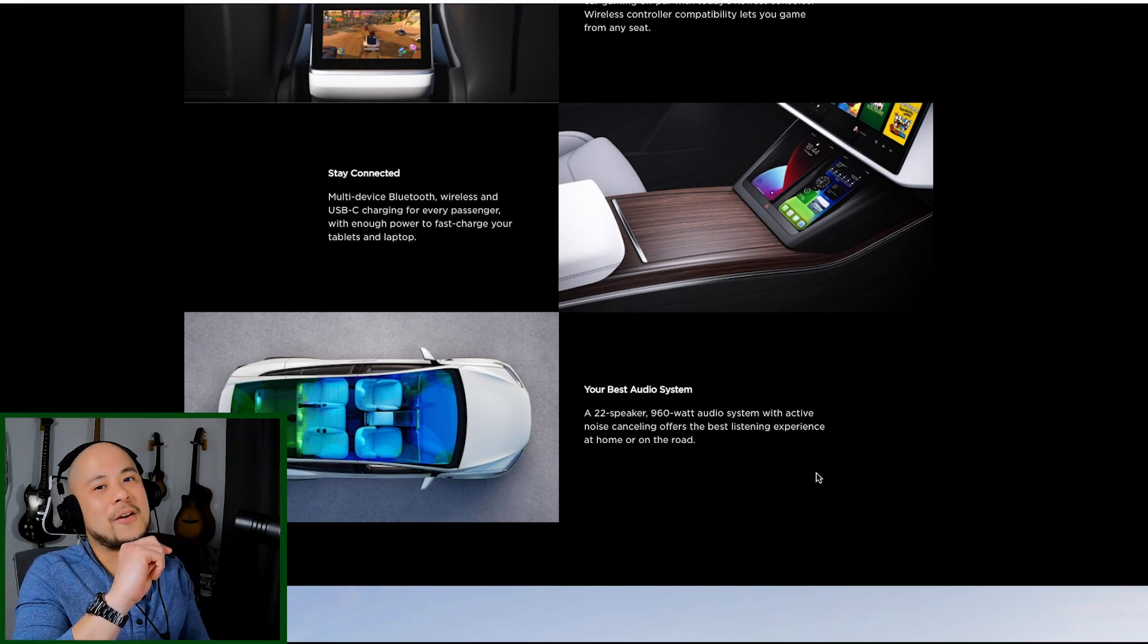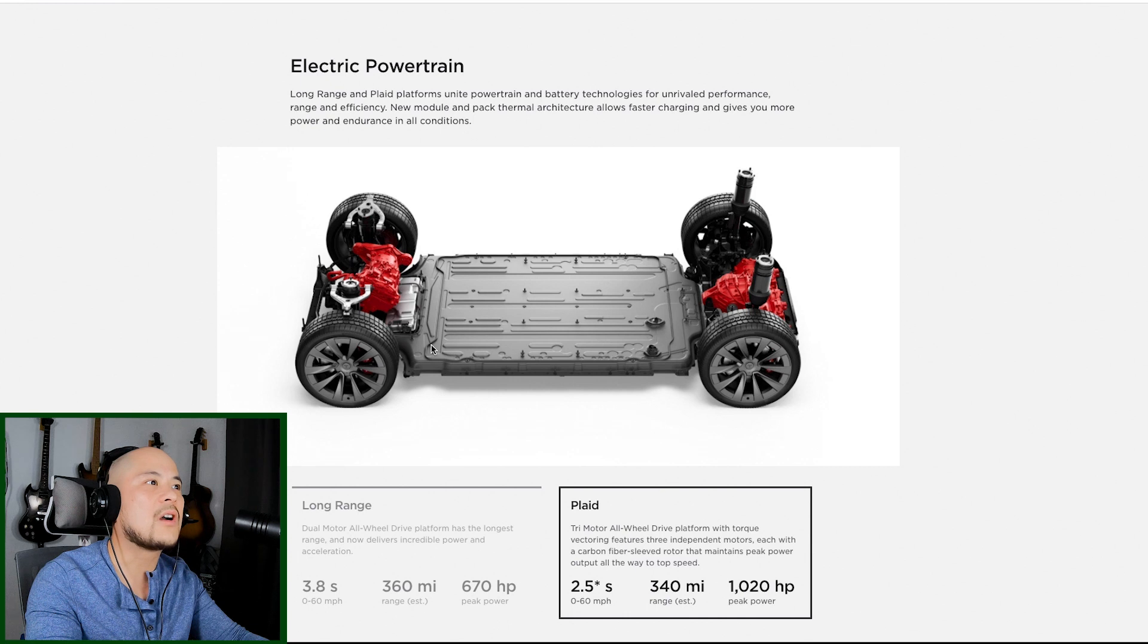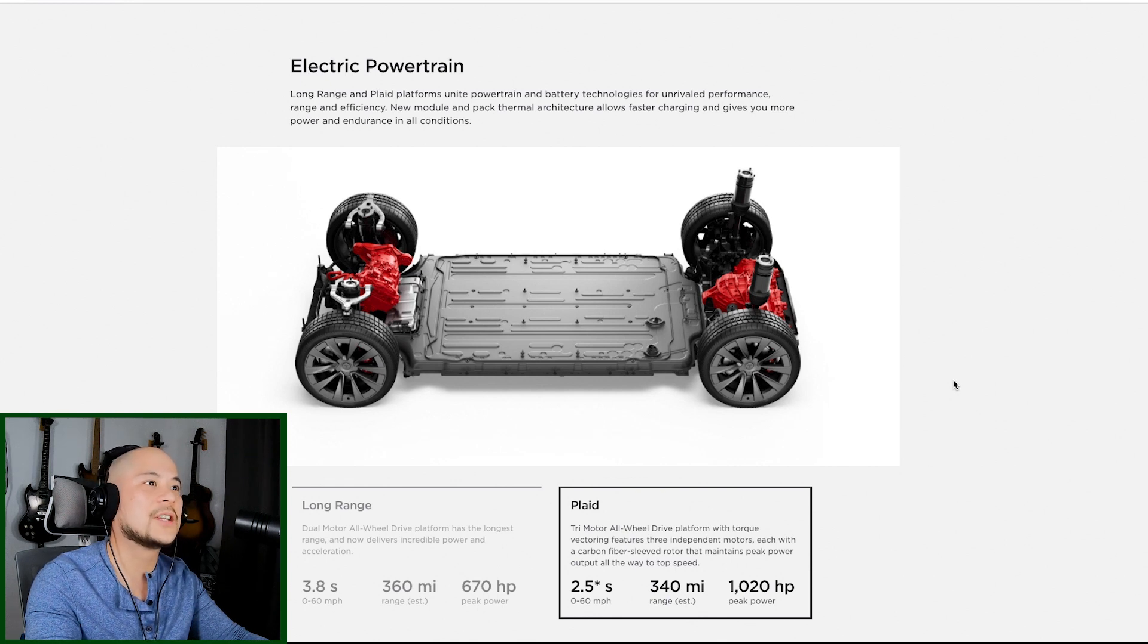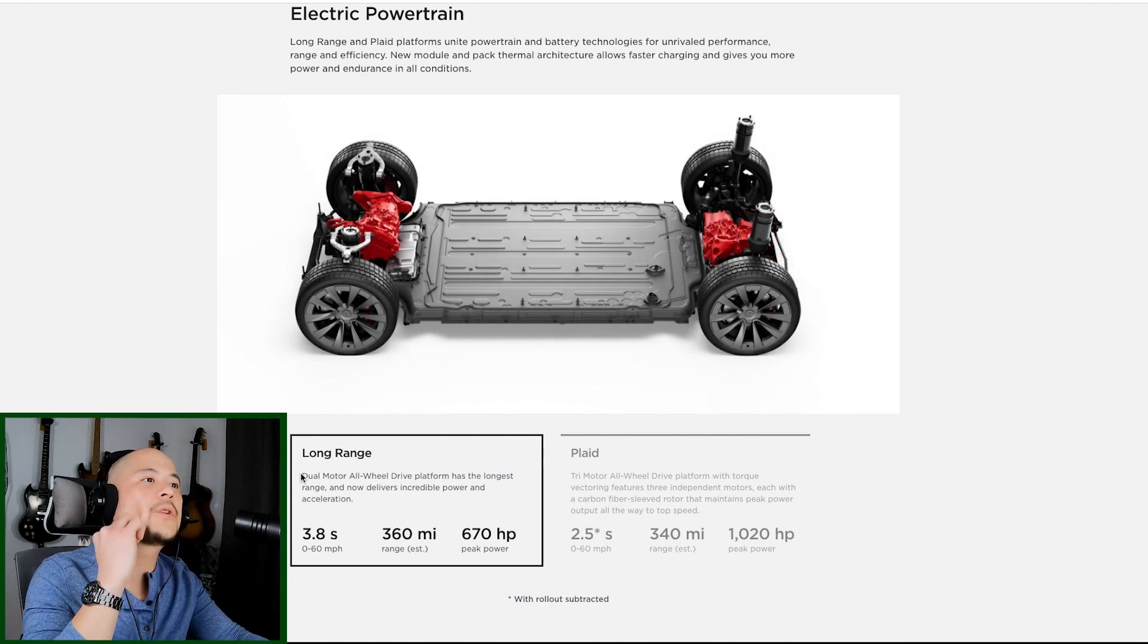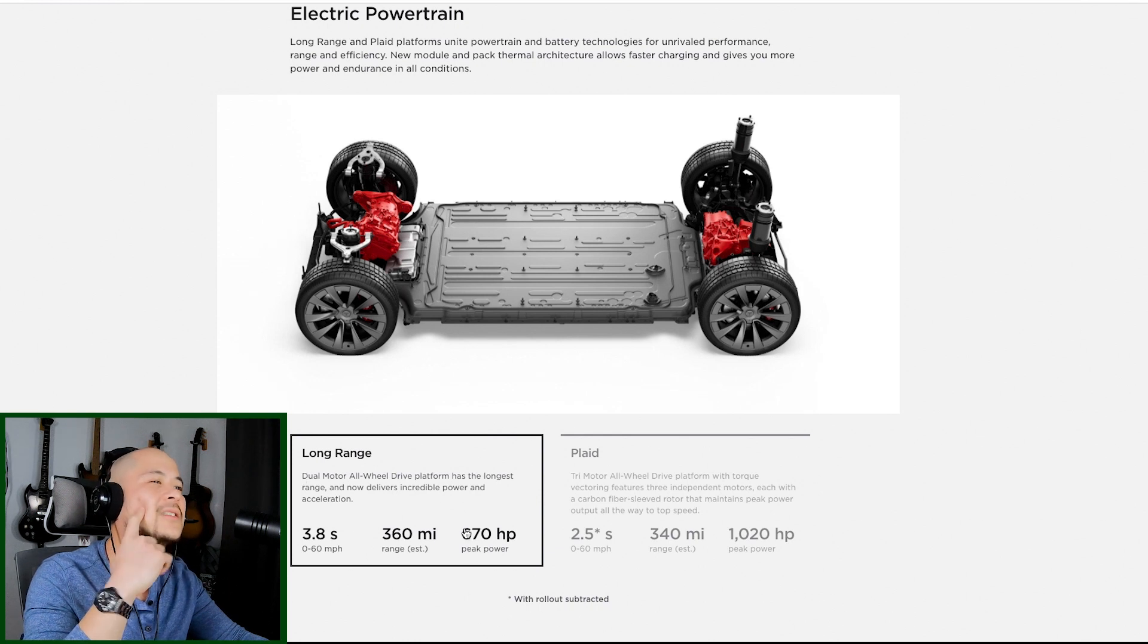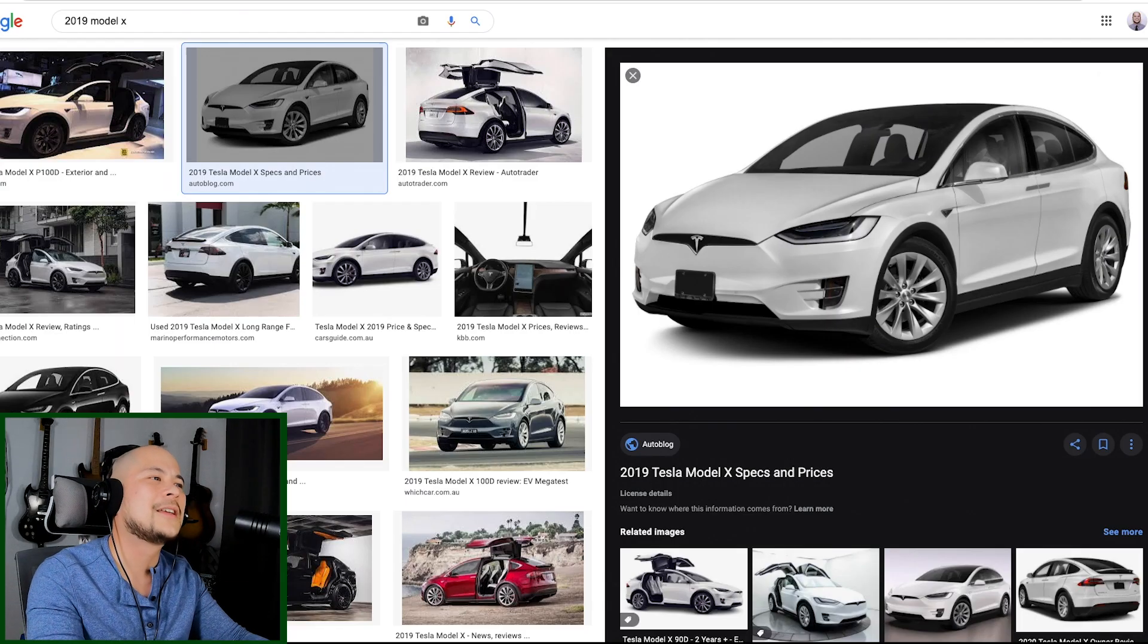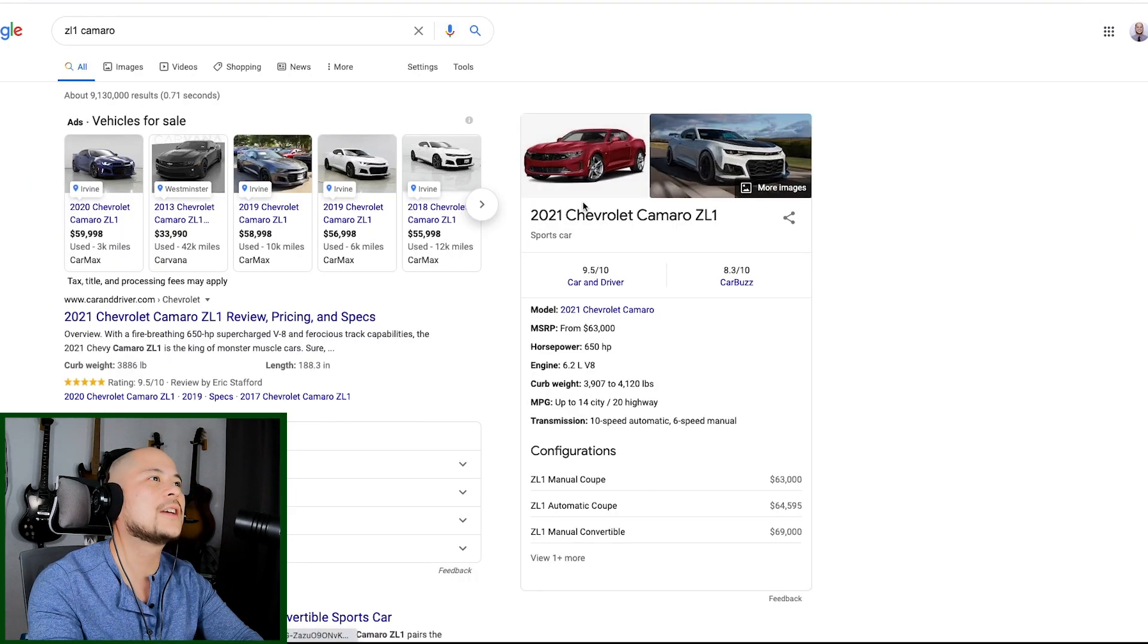So this is the chassis. So the batteries are integrated in the chassis. That should provide you with an even lower center of gravity. It should provide for even better handling. Look at this. The long range. Dual motor, all-wheel drive platform. Has the longest range. Now delivers incredible power and acceleration. 670 horsepower, you guys. What ICE cars give you 670 horsepower right now? Let's see.